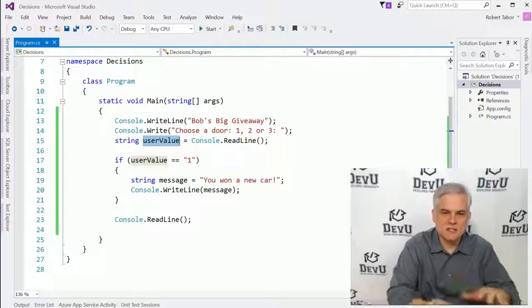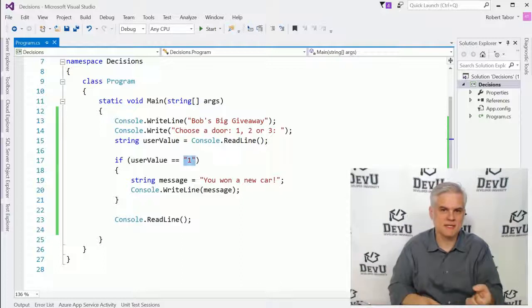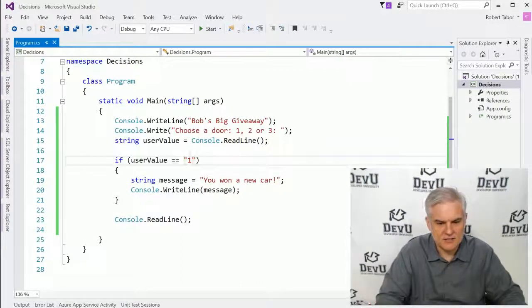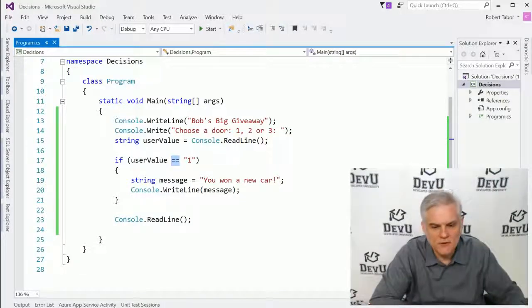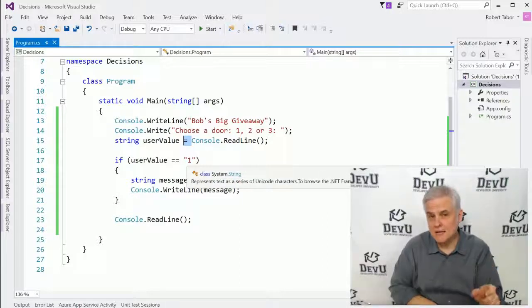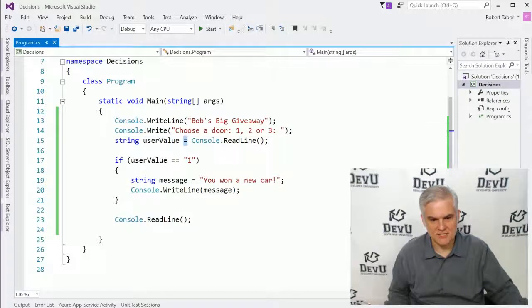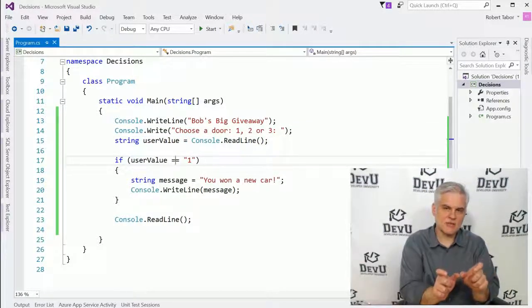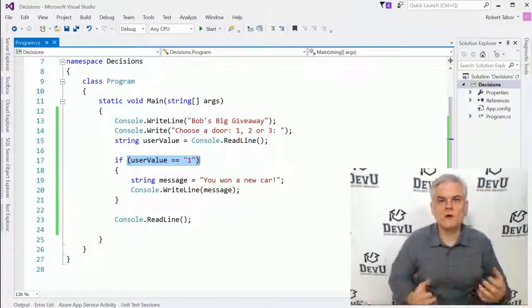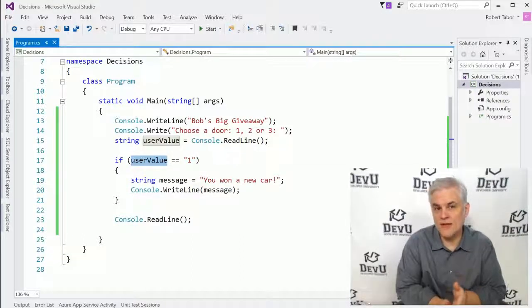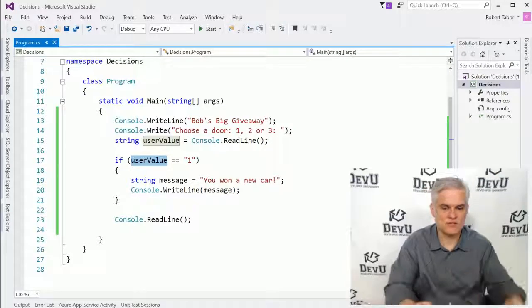We're evaluating whatever the user typed in, gathering that from console.ReadLine like we learned in the previous lesson. The user typed something in, hit enter, and we got that in the userValue variable. We want to perform an evaluation to see if what the user typed in is equal to the literal string "1". You can see that I'm using two equal signs next to each other. We already learned that a single equal sign is an assignment operator — we're assigning the value from console.ReadLine to the variable userValue. But whenever you use two equal signs next to each other, you're doing an evaluation for true or false.